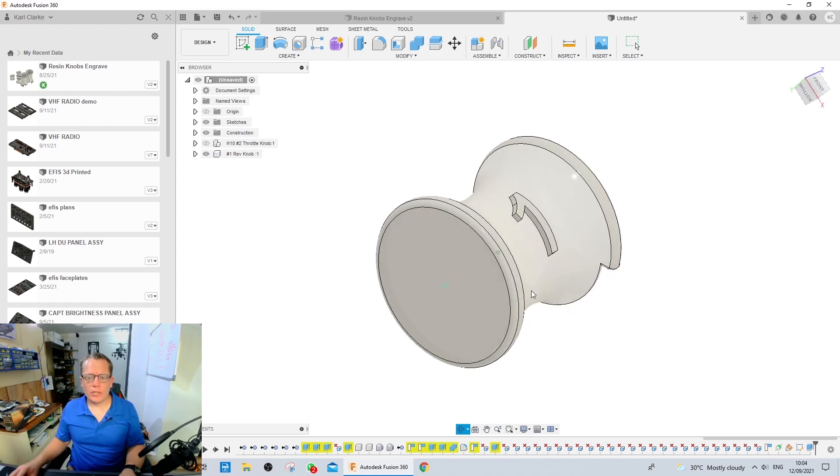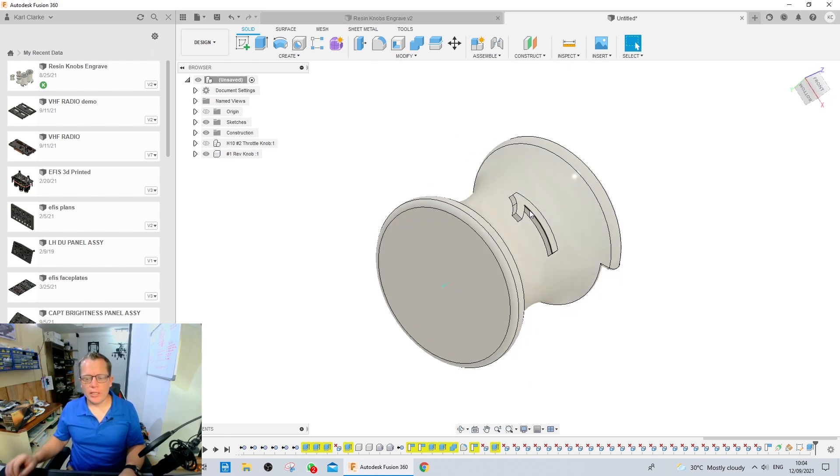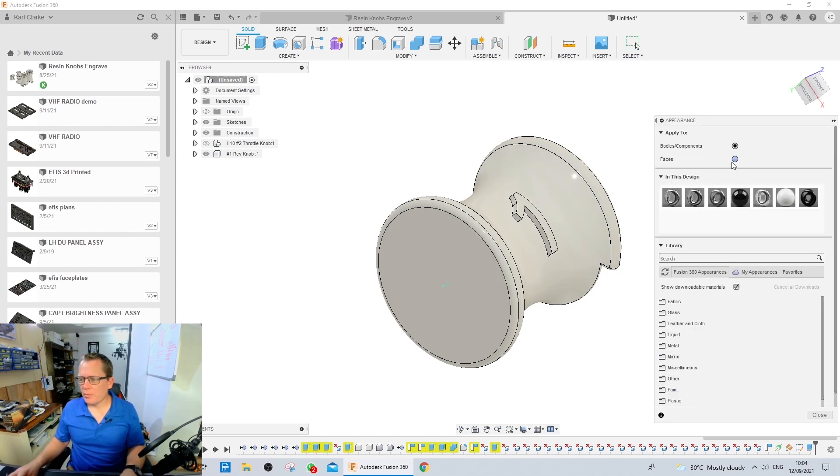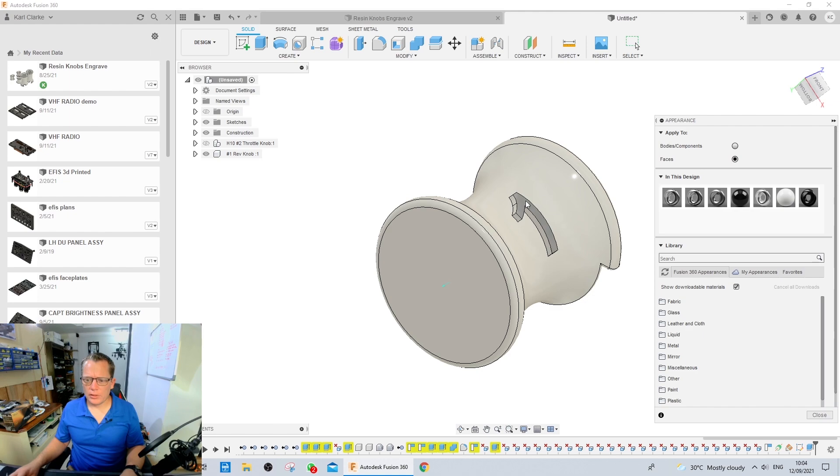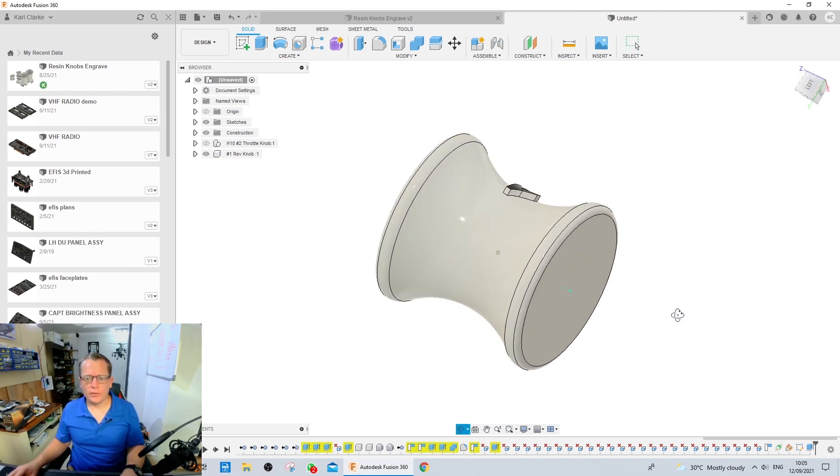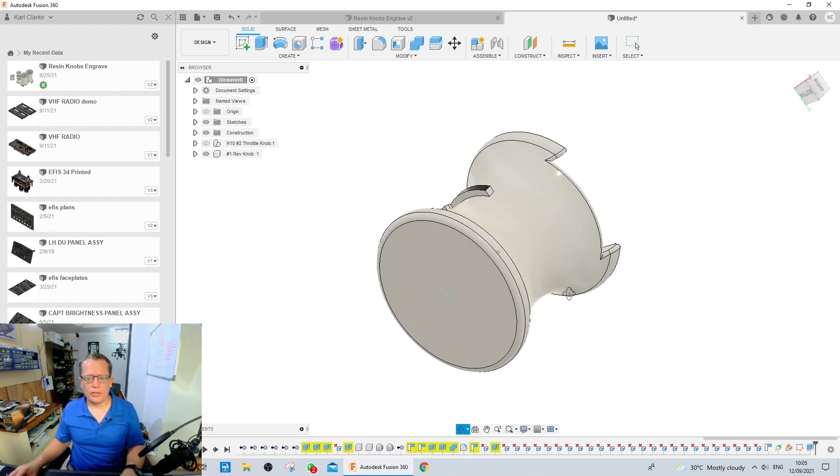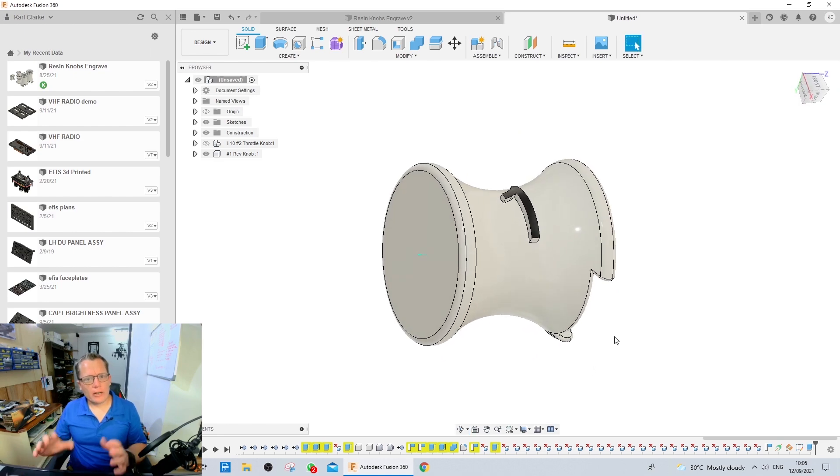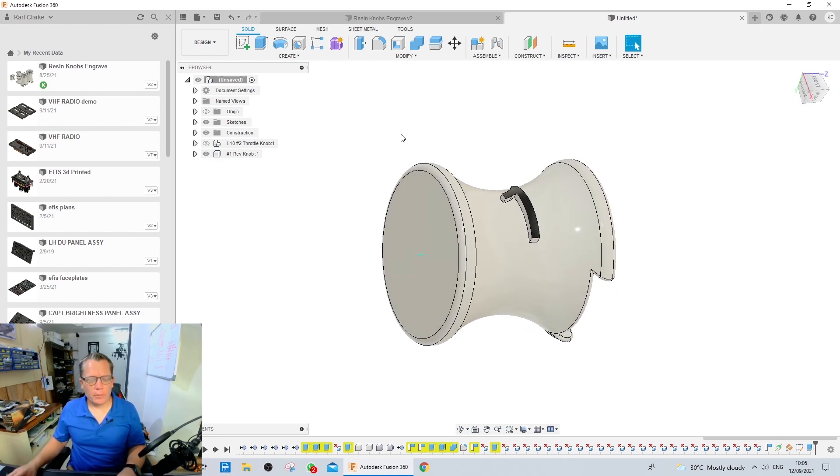Hit enter and there we have a raised one off the surface. And because it's got nice sharp edges, it's really easy to use a marker pen then to highlight it. Appearance. Let's simulate the marker. Hit close. And that's how we achieve the number one on a round thrust reverser knob.